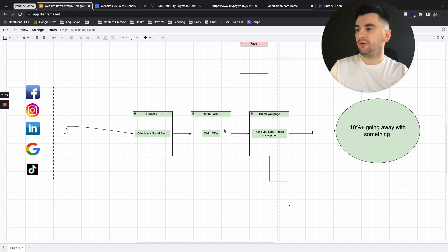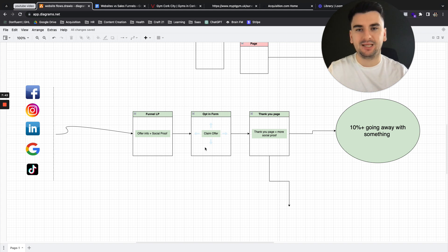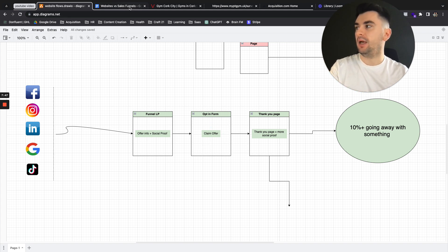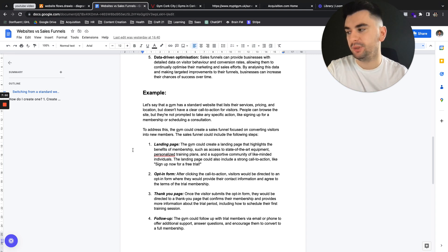This could include the following steps. So as we've included in the funnel here, and if you want this document, just comment funnel below. I'll send it over. Plus, I'll send you an example of this. I'll send you an example funnel that you can implement in your business straight away.